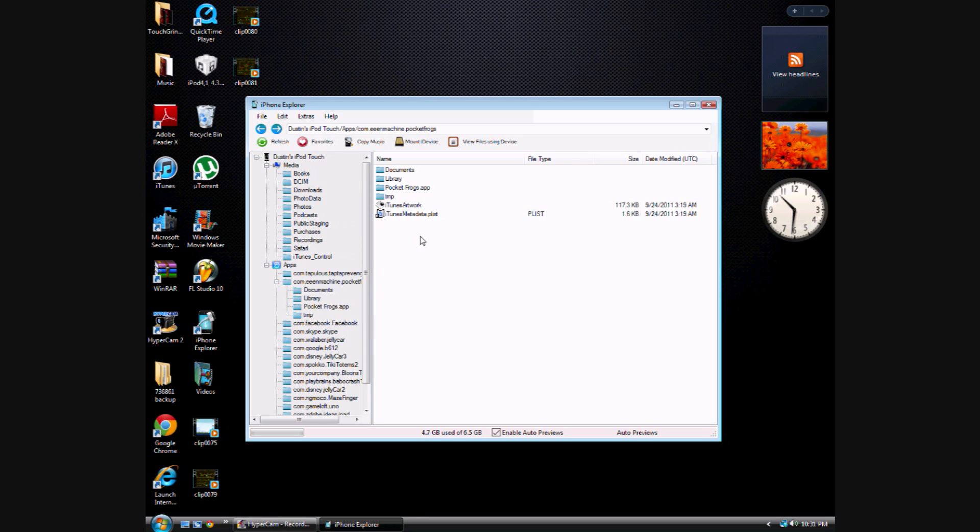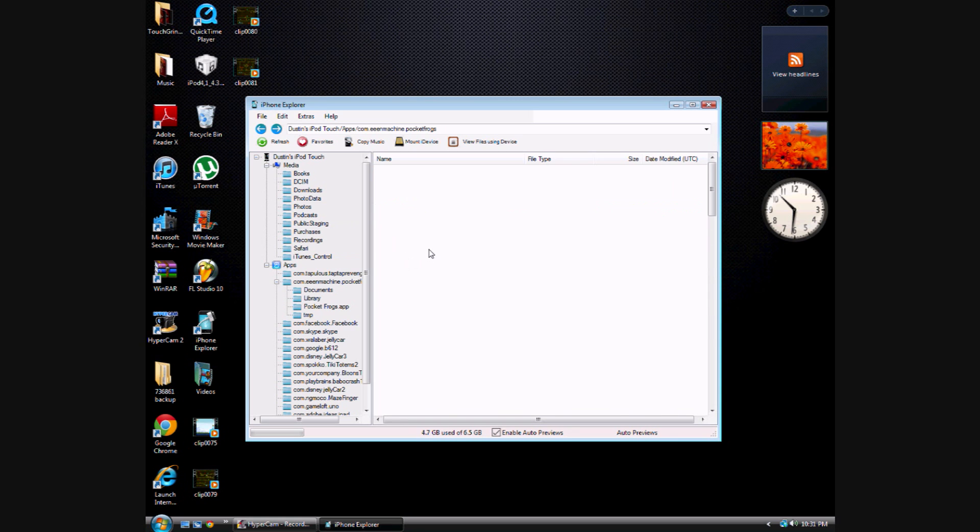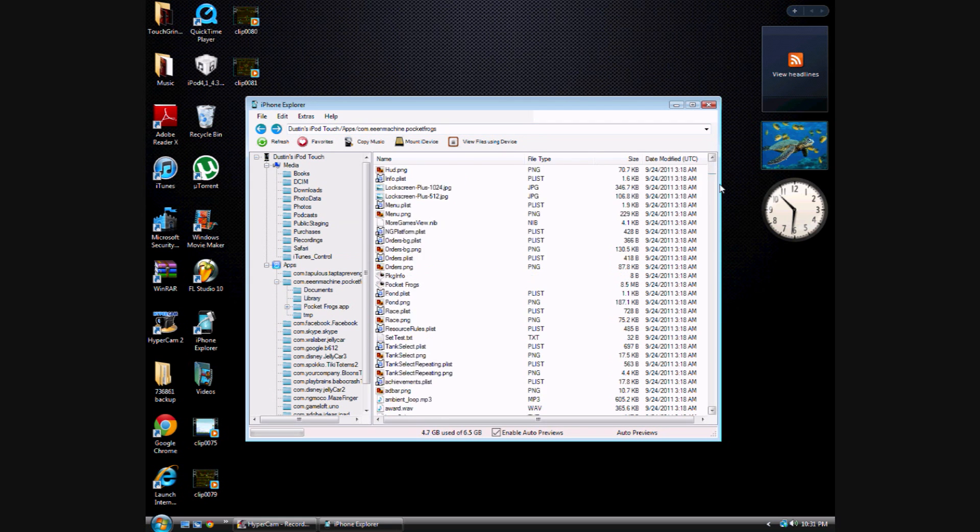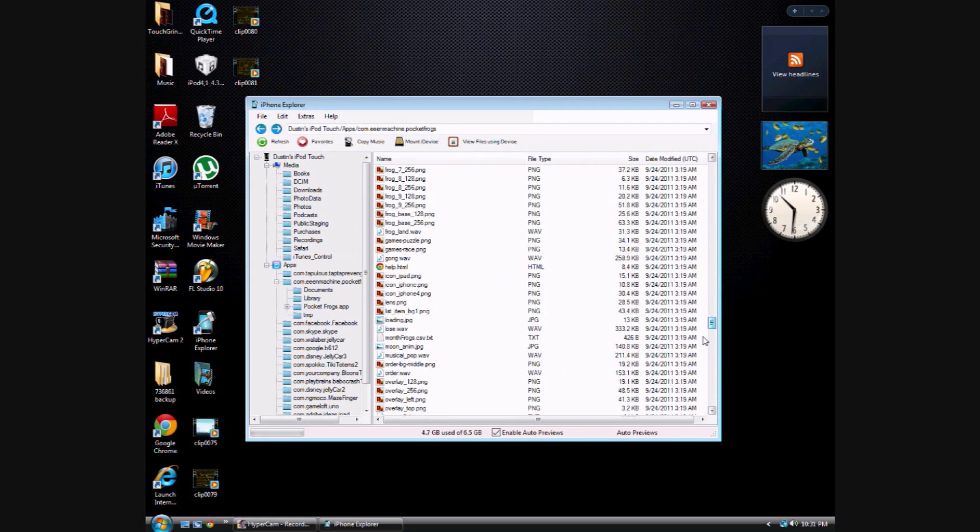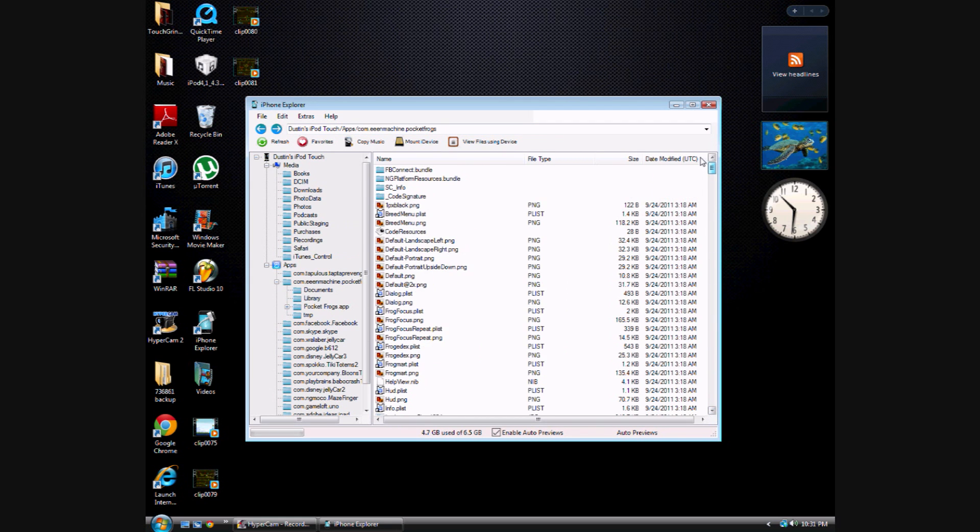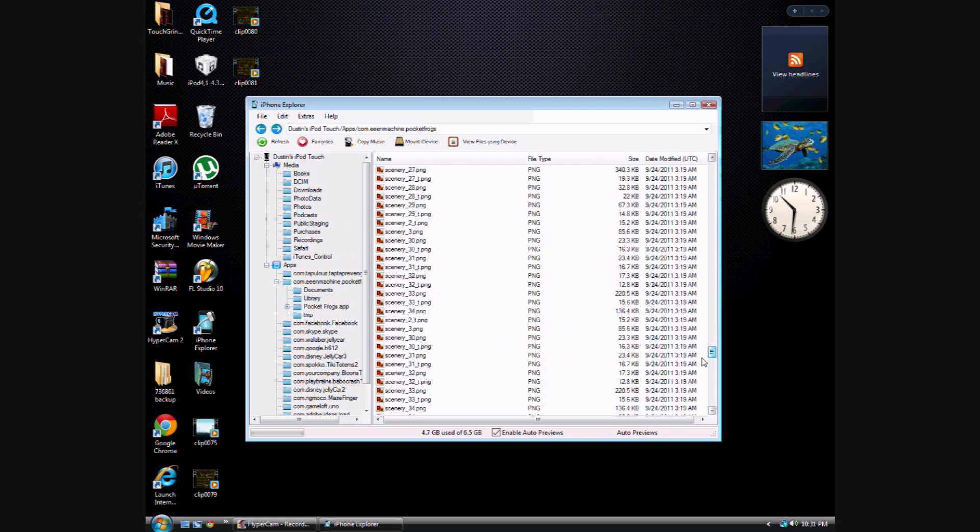You're gonna go to emachines.pocketfrogs, whatever, I don't really know, and then you're just gonna go to pocketfrogs.app or something like that. I didn't have any success at making custom Pocket Frogs, but it's not responding. Okay, there we go.